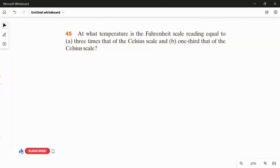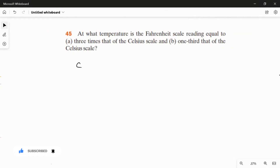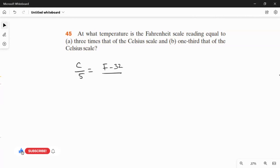We are going to get the answer in terms of the Fahrenheit scale. For that we have to use the basic formula: C over 5 equals F minus 32 over 9. This is the common formula used for converting the temperature scale from Celsius to Fahrenheit or Fahrenheit to Celsius.